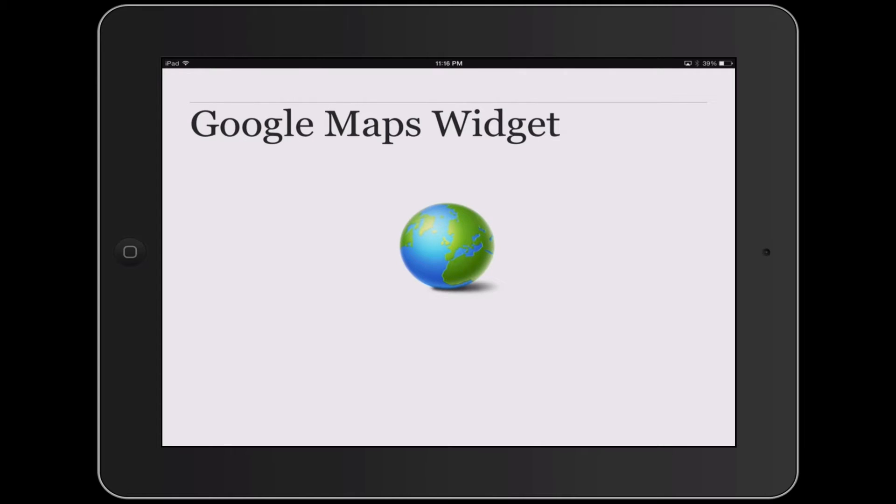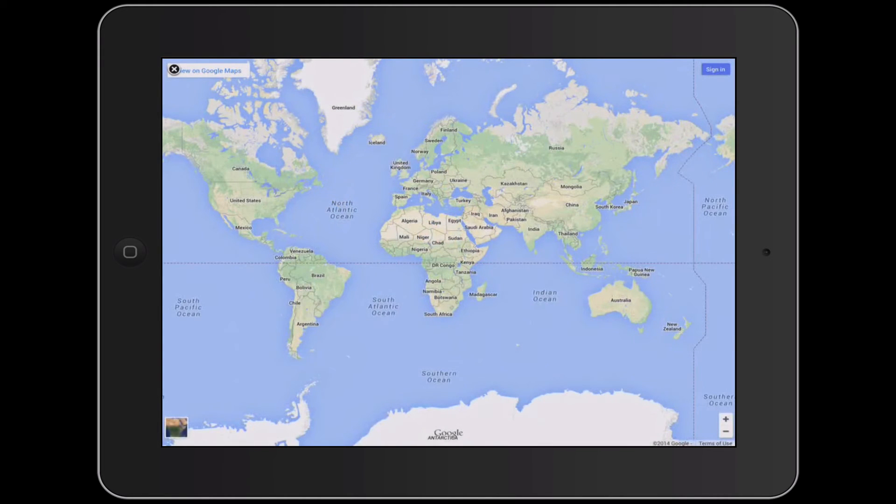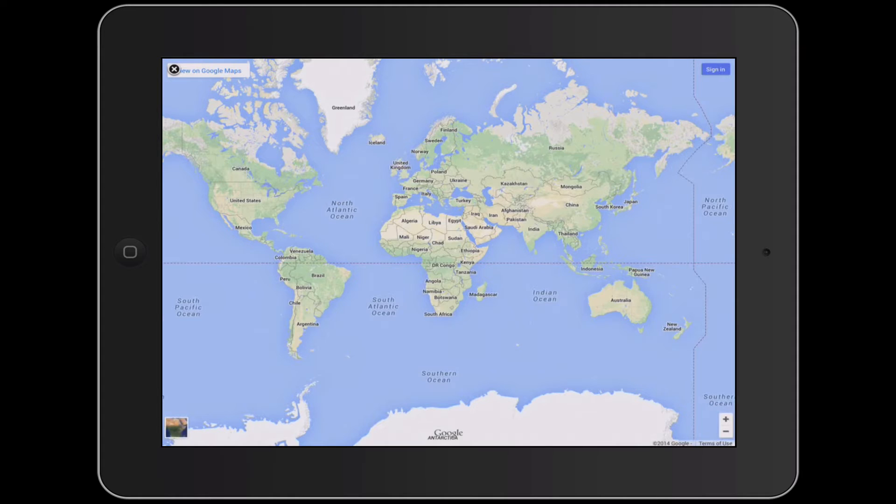This globe icon is the widget itself, and I'll touch that and launch it, and then you get the Google Map of the world. Now, this interacts with touch much as you'd expect, pinching to zoom and pulling, or pinching to zoom out and spreading your fingers to zoom in.